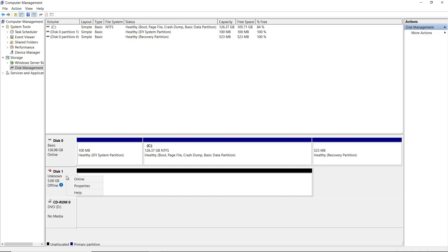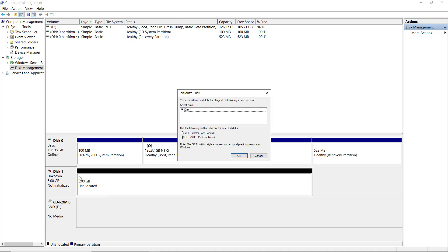I'll start by right-clicking and choosing Online. Next, I need to initialize the drive, so I'll right-click again and choose to initialize the disk.